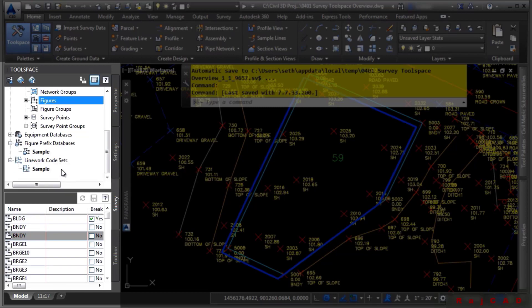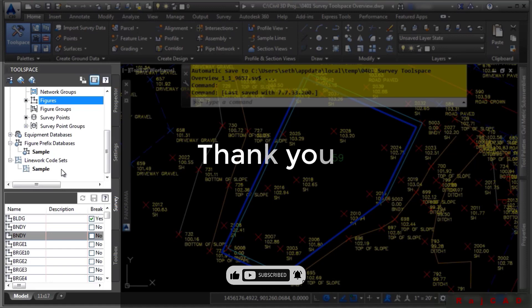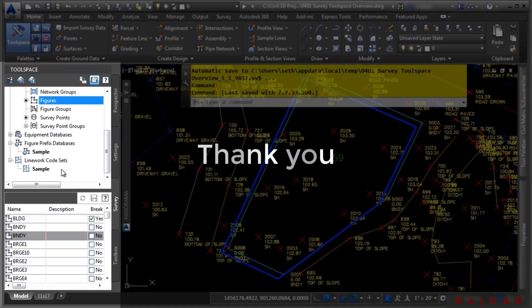The line work code sets have unique codes that you will define for things like beginning a curve, beginning a line, ending a line, and so on. We will examine many of these settings in future videos.